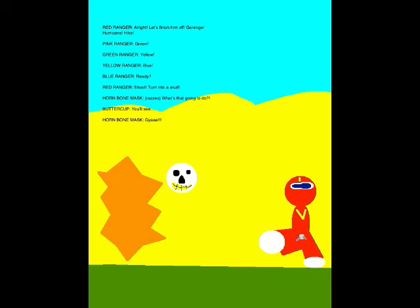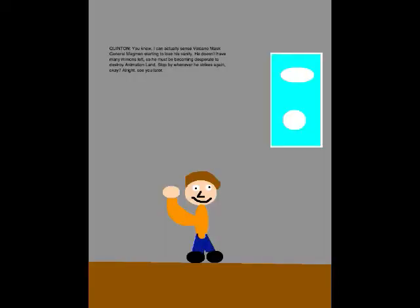Alright, let's finish him off! Gorinja Hurricane! Red! Green! Yellow! Blue! Ready? Shoot! Turn into a skull! What's that going to do? You'll see!